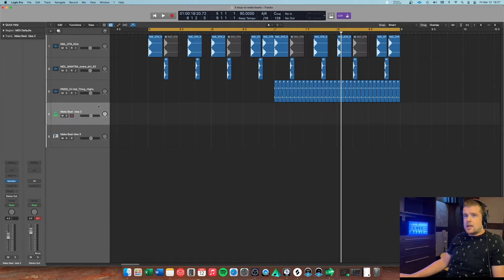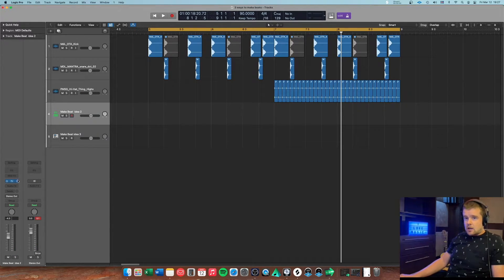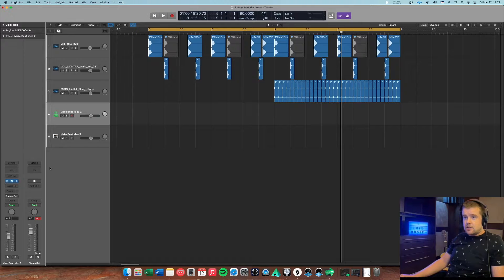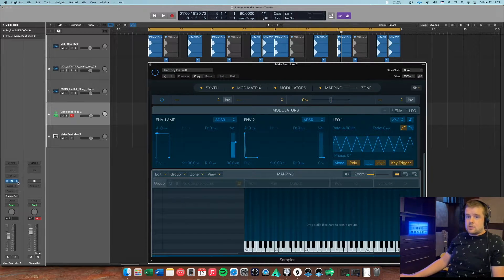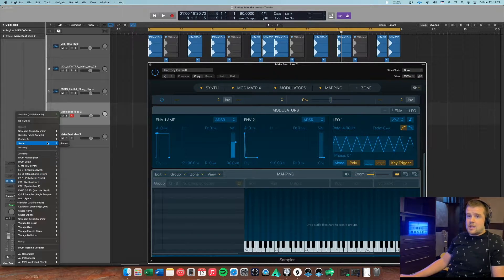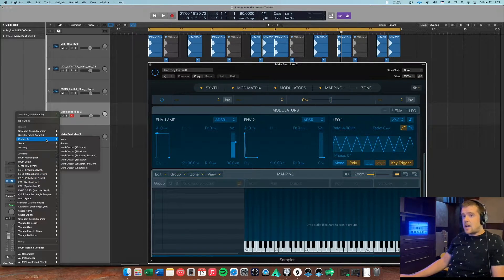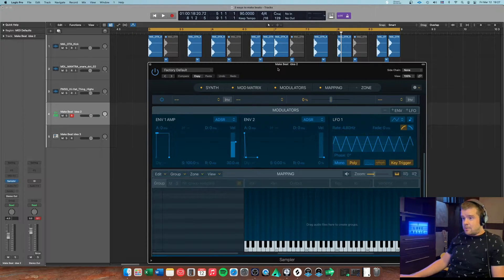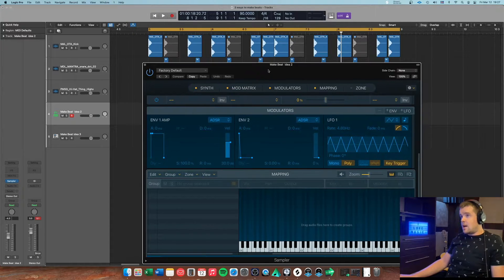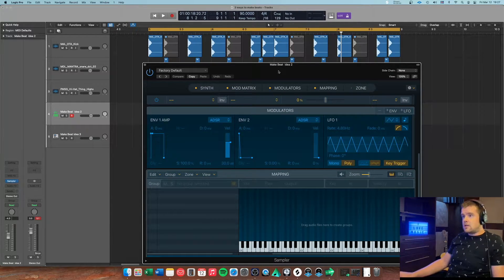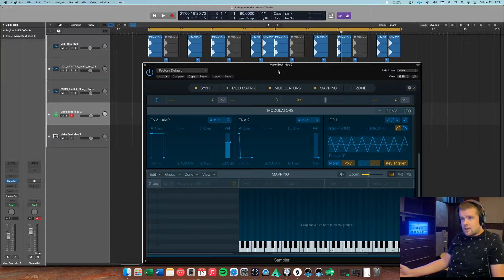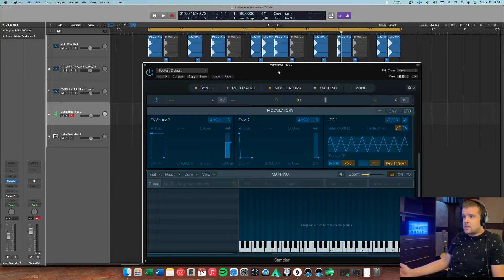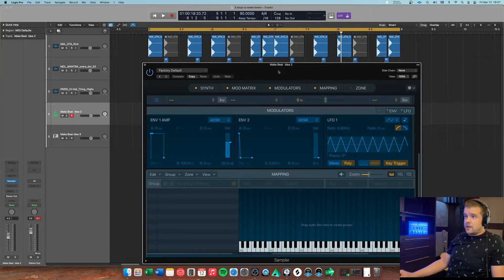The next one is the sampler. Logic actually has a new sampler just called the sampler, used to be EXS24. I'm pretty familiar with that, I'm not familiar with this at all since it's probably the third time or something that I opened this up, so something to get familiar with.